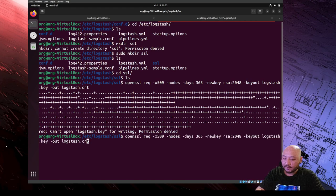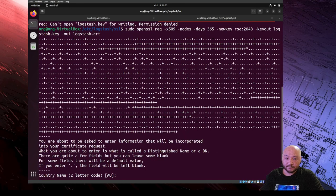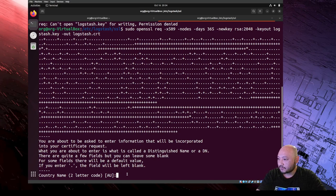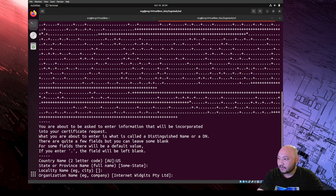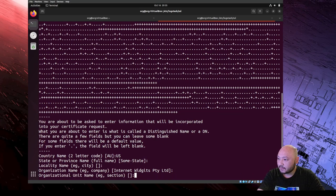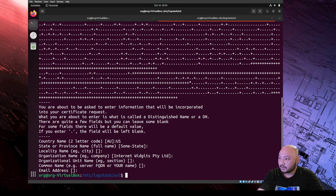It needs a sudo command to allow permission to do all this, so we put sudo in front of openssl. It's going to ask for some information: country name - you can do US, state can be left empty, city empty, organization name empty, unit name empty, fully qualified domain name empty, and email address empty - all empty.